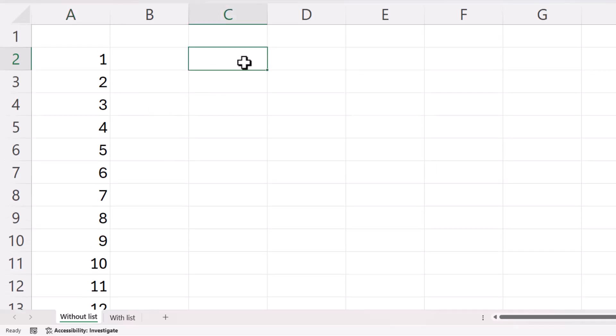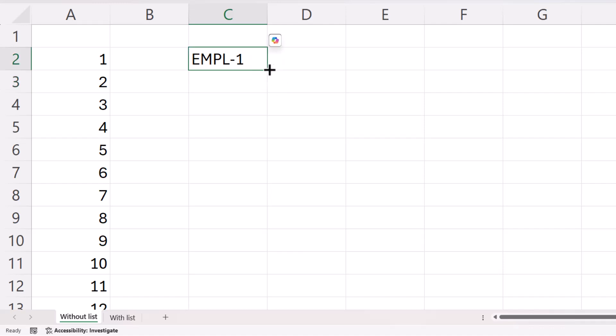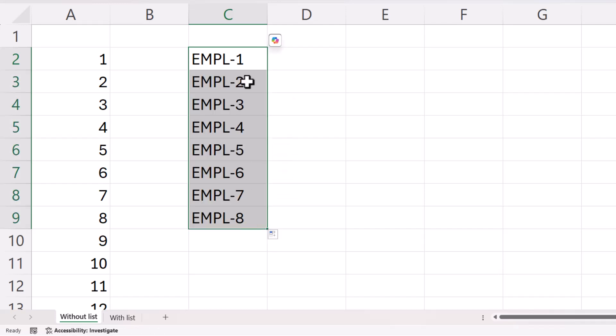So what if you want alphanumeric serial numbers? Let's start off with our first one, employee one. Now, again, I can use the fill handle to drag down, but this time I don't need to use control when I'm dragging and you'll see that it will automatically increment the numeric part of the alphanumeric string.